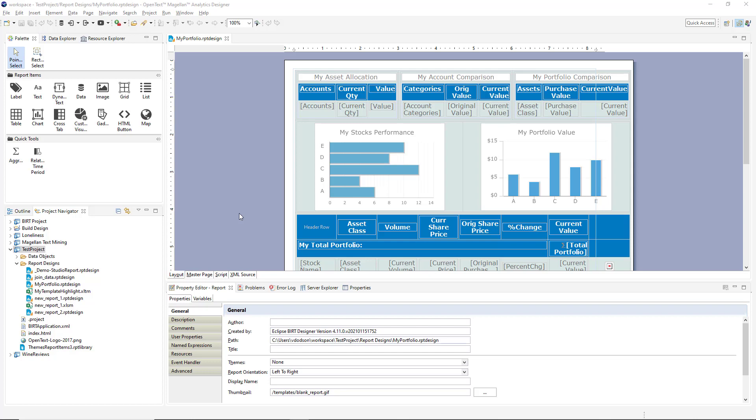The third and final authoring environment I want to show is a desktop application called OpenText Analytics Designer. This tool is for the more technical user, allowing them to not only create more sophisticated reports and dashboards, but also manage and deploy BI applications that use them.